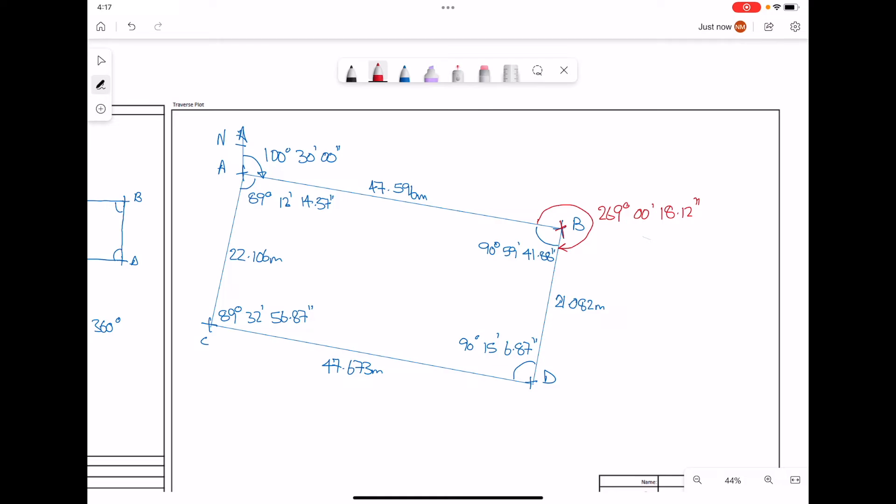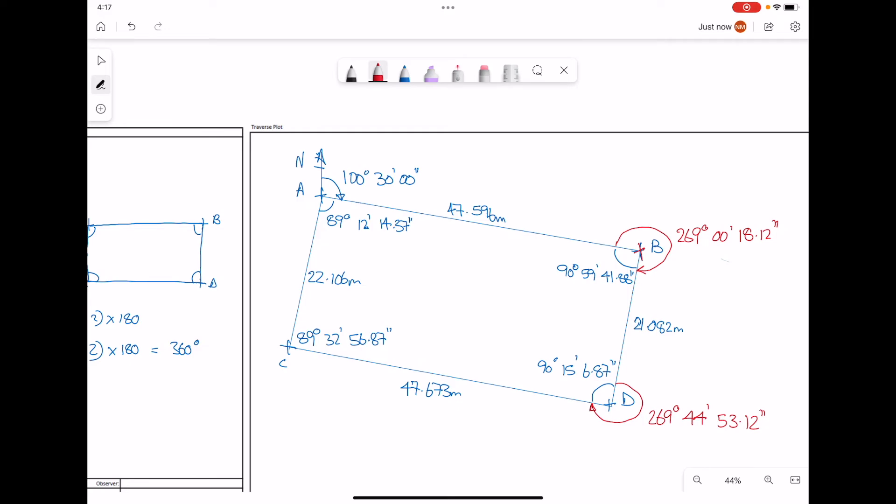Similarly, at point D, we want the angle to rotate around clockwise to go from line BD to line DC. 360 minus 90 degrees, 15 minutes, 6.87 seconds. Our angle is 269 degrees, 44 minutes, 53.12 seconds. That gives us a value of 270 degrees, 27 minutes, 3.12 seconds.